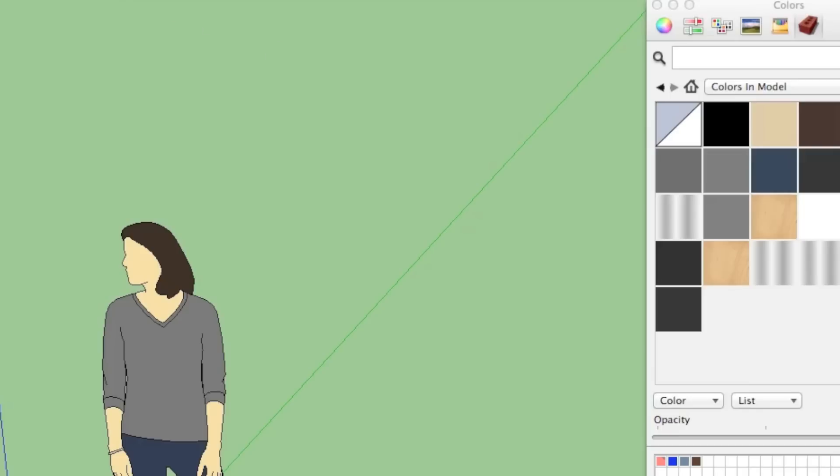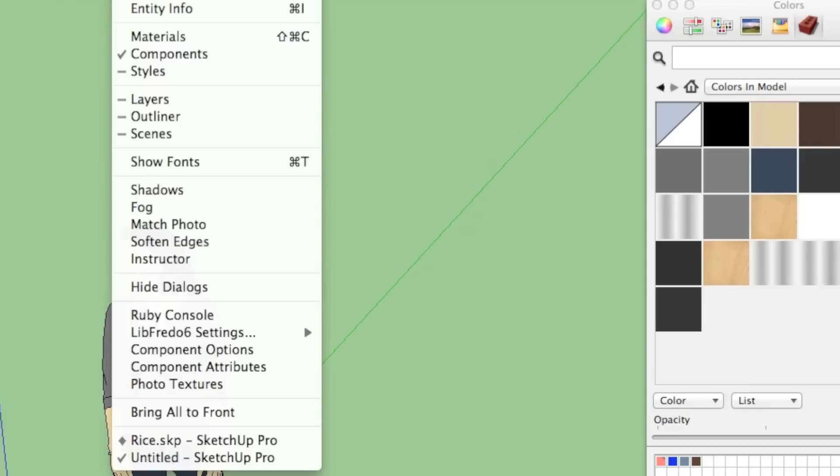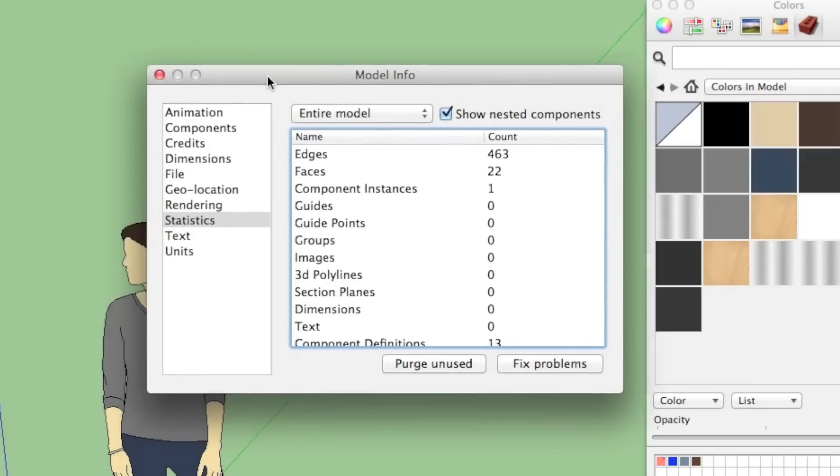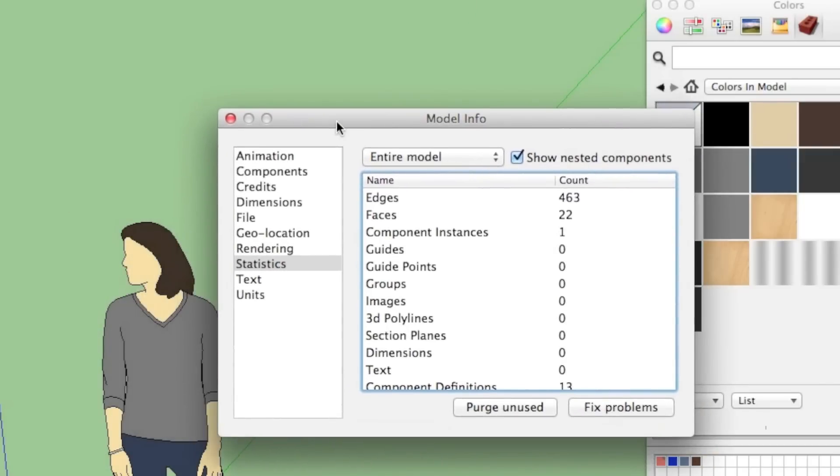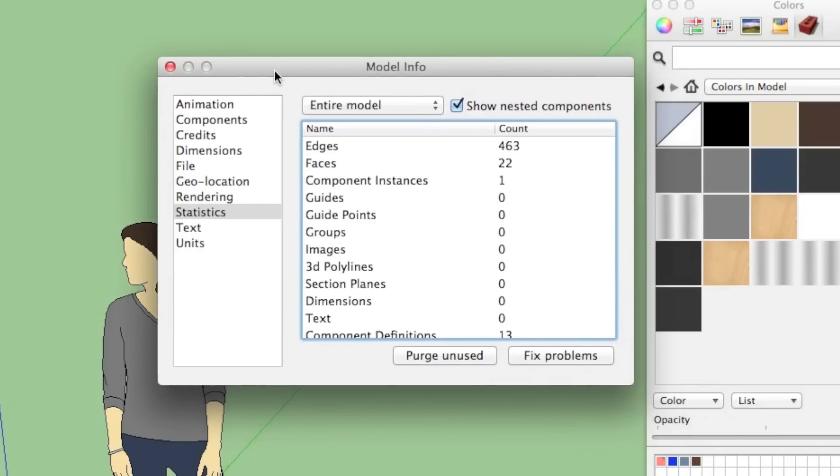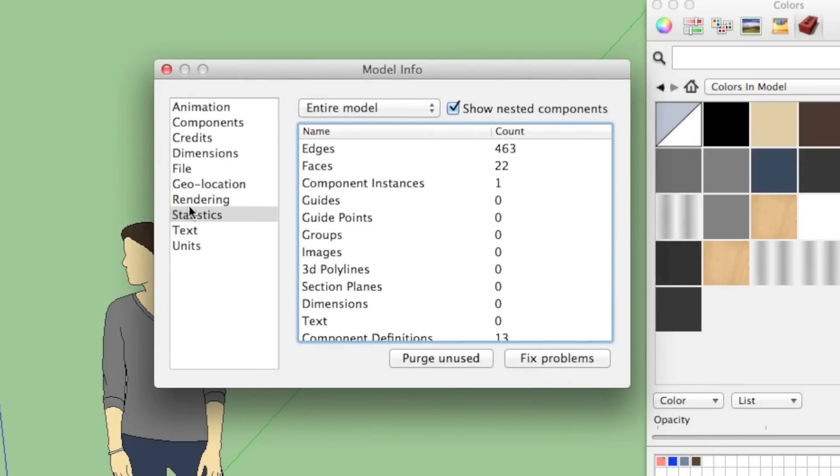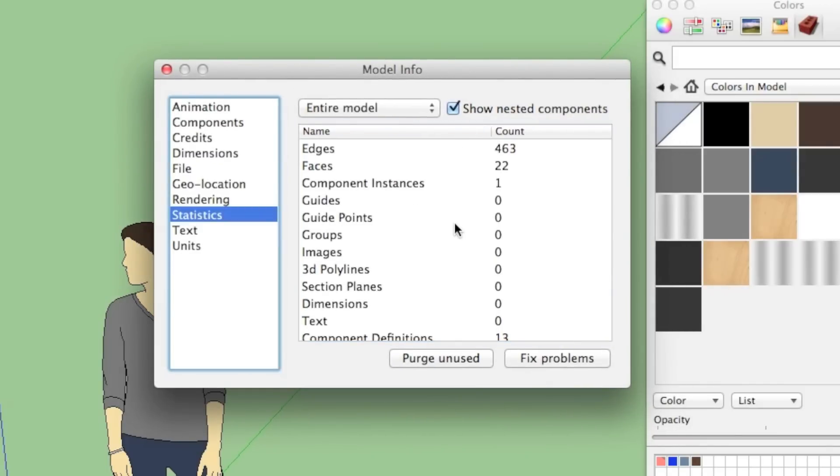You can go to Window and Model Info, and this will bring up this window here. And if you go down to Statistics and click on that, it's going to show you all kinds of really boring stats for your model. How many edges and faces and component instances are in your model.